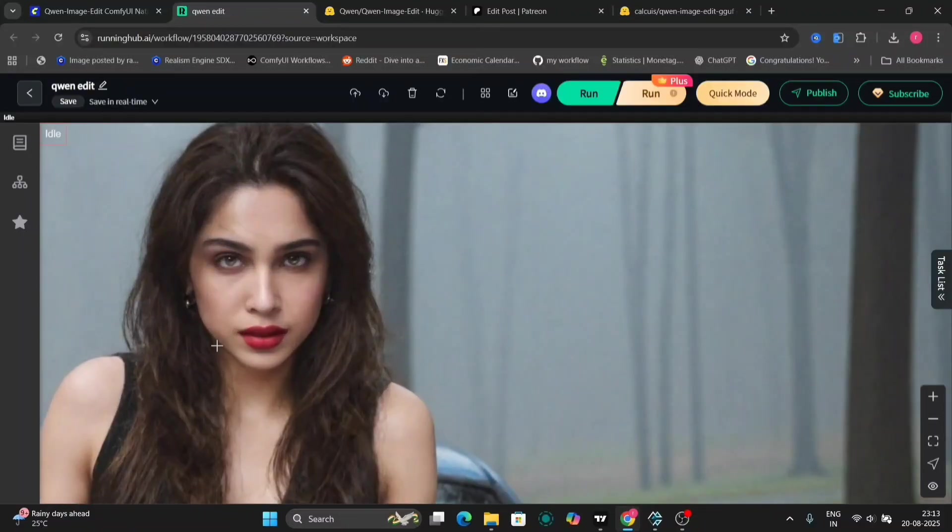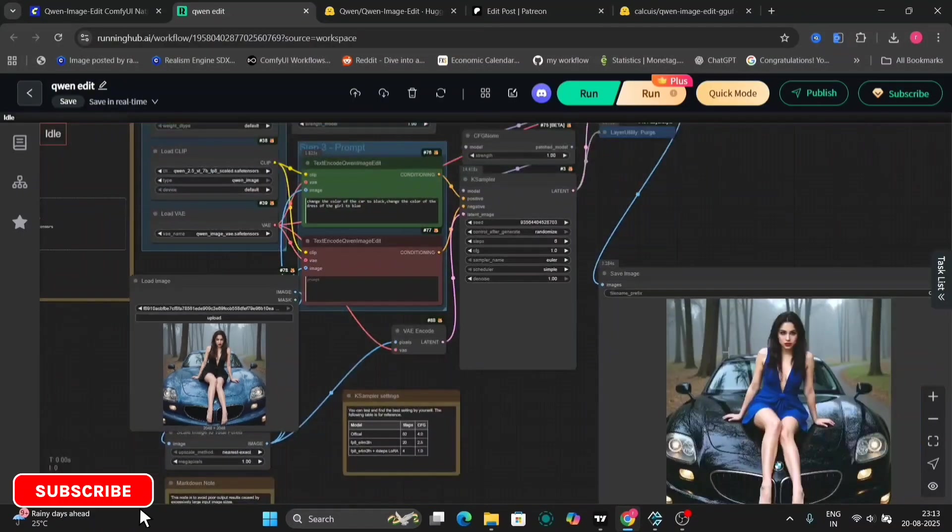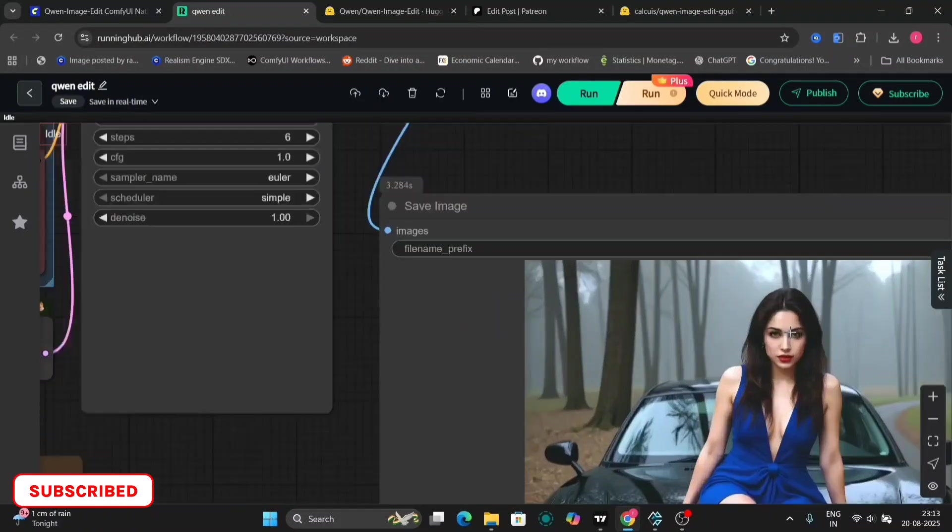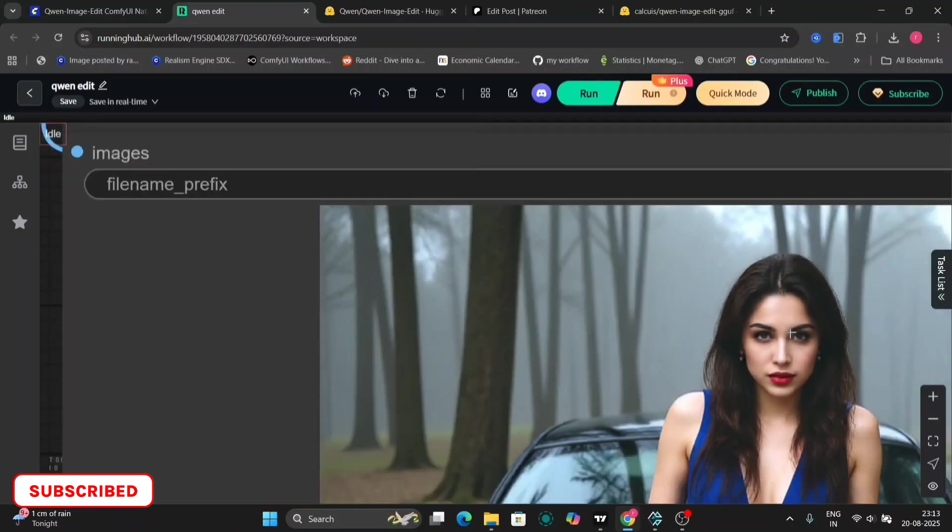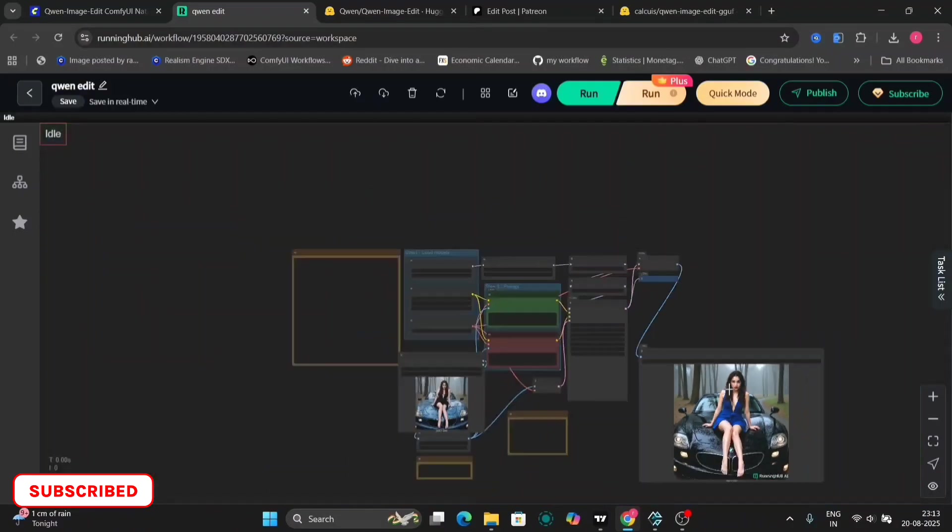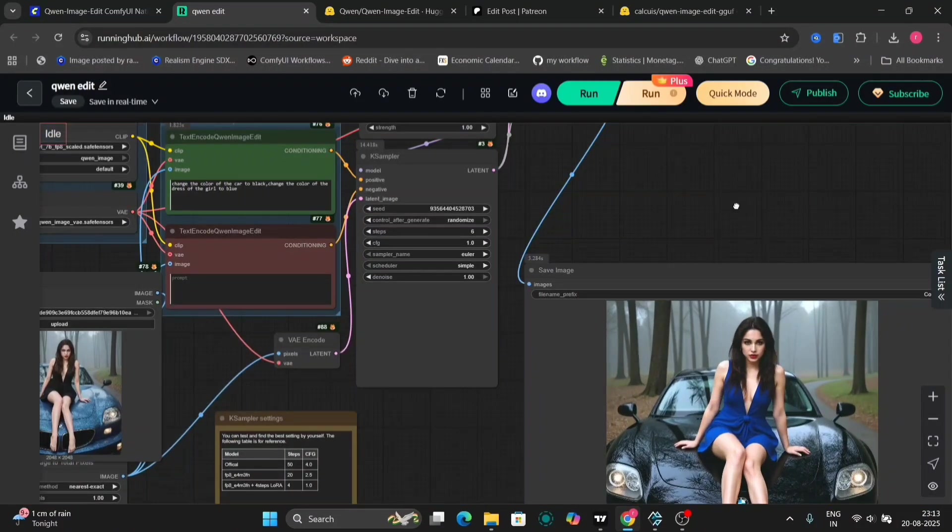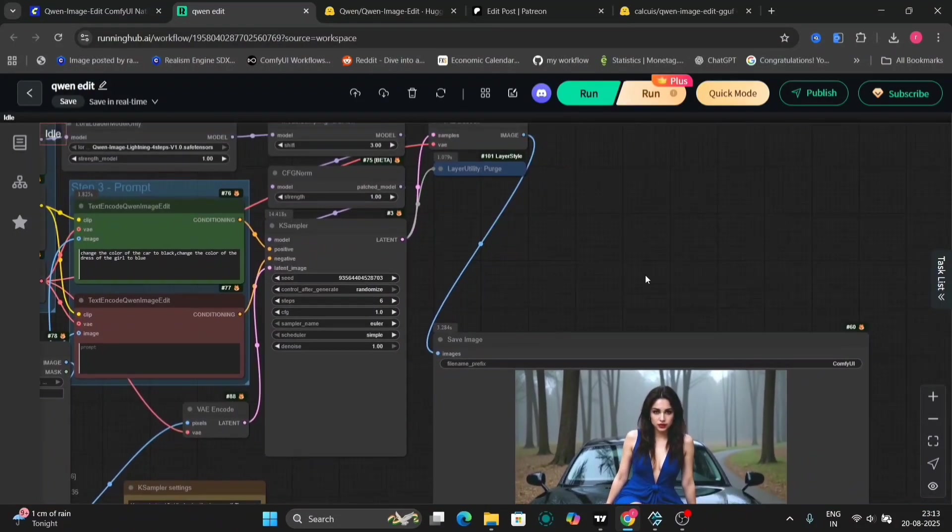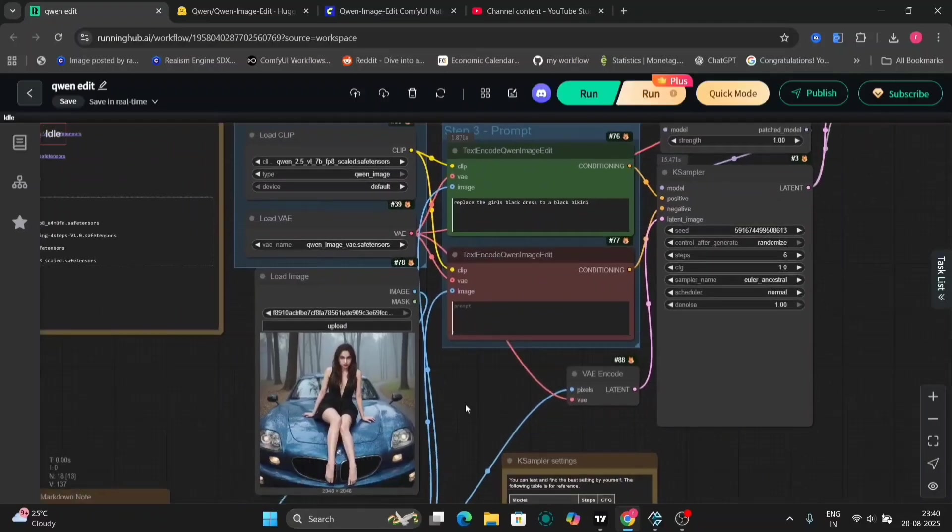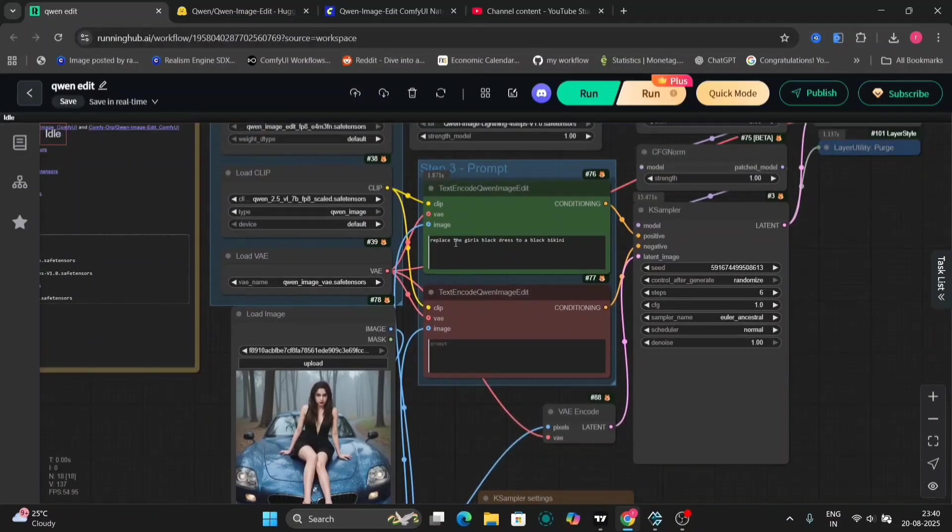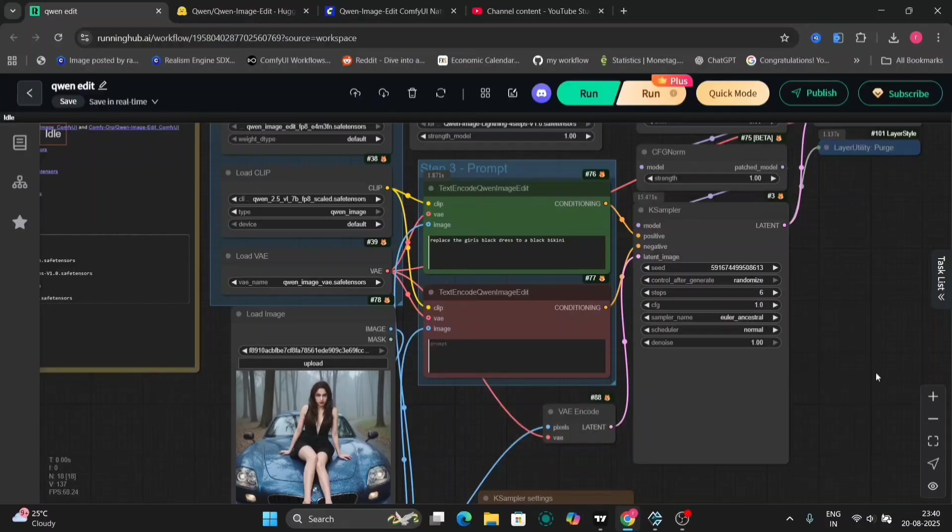And one thing, as you can see, the face, it has changed the face a little bit. She has green eyes here, and over here she doesn't. She has it, but still the face looks a bit weird and not the same.